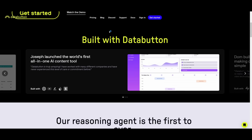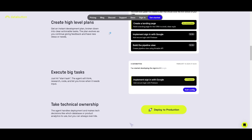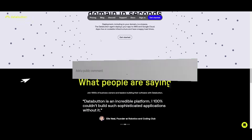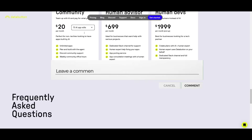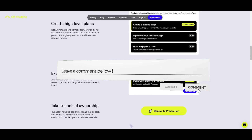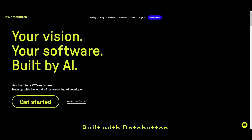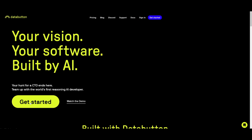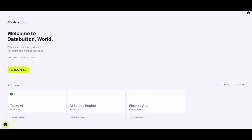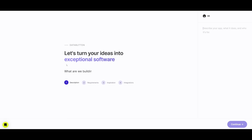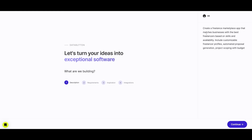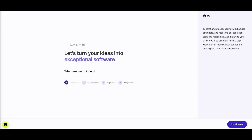Today we're going to be using the reasoning capabilities as well as the new updates where you can connect authentication and databases within Data Button to create a full stack application. What I'm going to be creating is a freelance website — a marketplace app that matches businesses with the best freelancers based on their skill and availability. So we have provided the specification of what we want and we're going to click on continue.